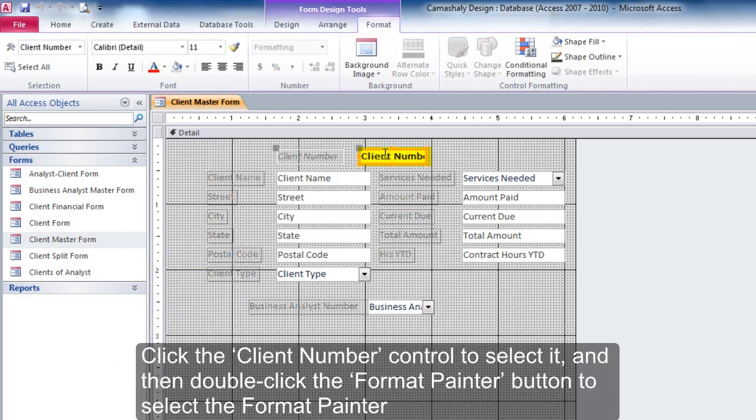Click the Client Number Control to select it, and then double-click the Format Painter button to select the Format Painter.